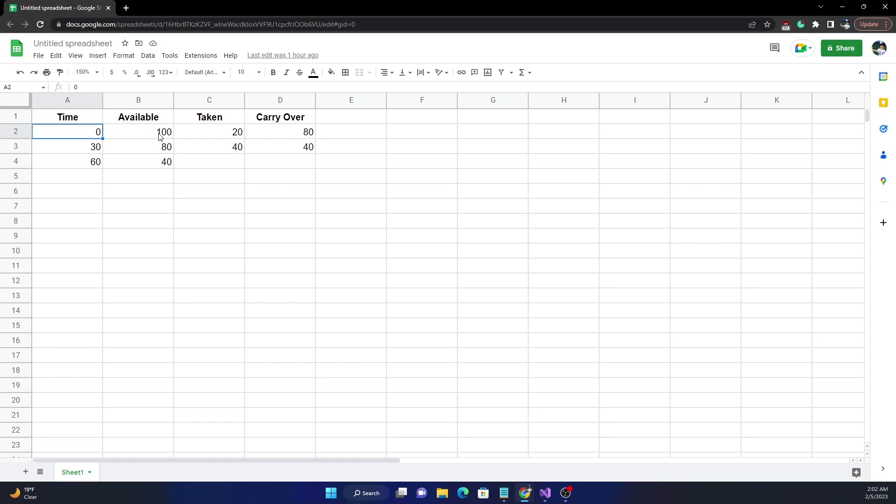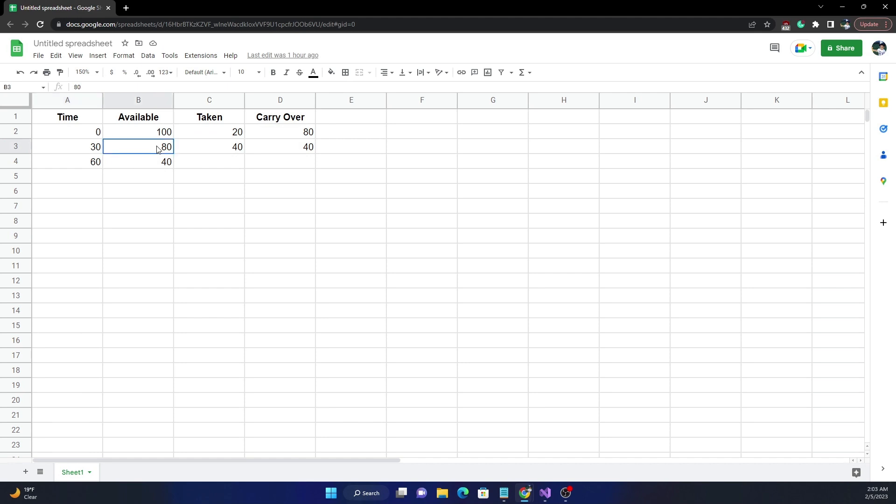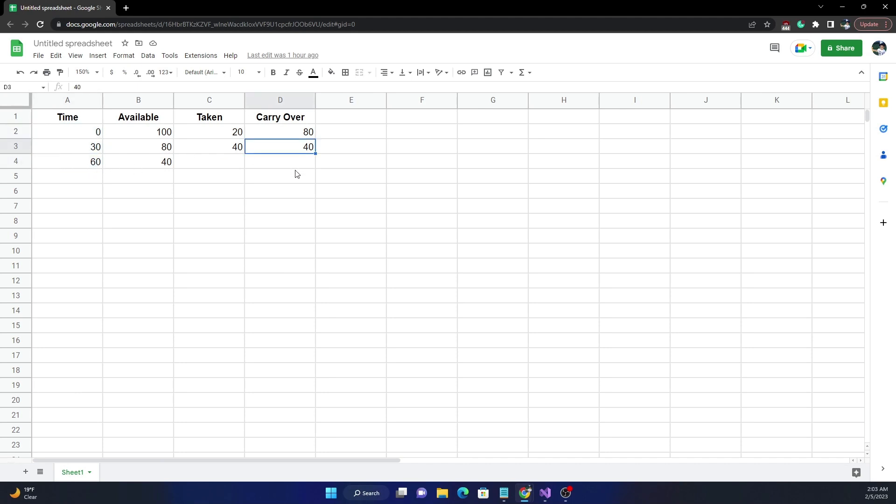So at the 0th second we had 100 requests. Now if we make 20 requests within 0 to 30 seconds, the carry over number of requests to the next segment, which is 30 to 60, is going to be 80. So now the available will be 80, and if we make 40 requests, 40 will be carried over to the next segment, but in our case we had only 0 to 60, so the 40 will be unused. This explains how the carry over works within a sliding window between multiple segments for a particular window.